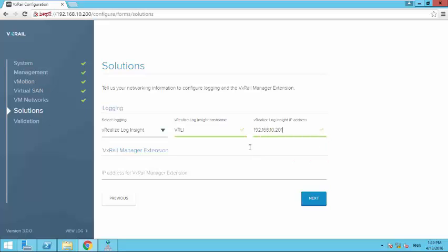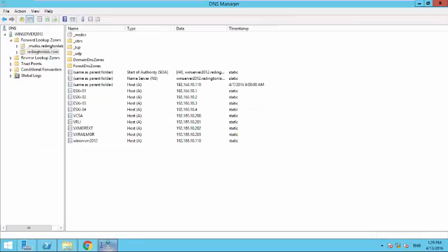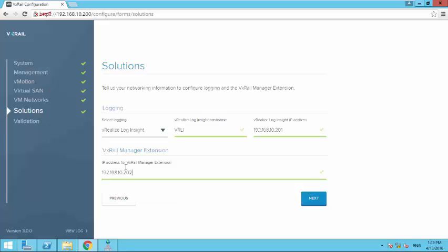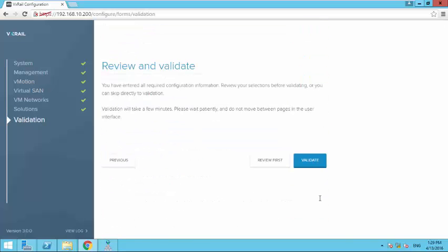So guys, one important thing is you need to first plan your IP addresses. Create a DNS server, Active Directory server, and enter all the hostnames and IP addresses with the DNS so that later you don't have any troubles for name resolution or any of that sort. My vRealize Log Insight is 202: 192.168.10.202. I think it looks good here. Click on next.